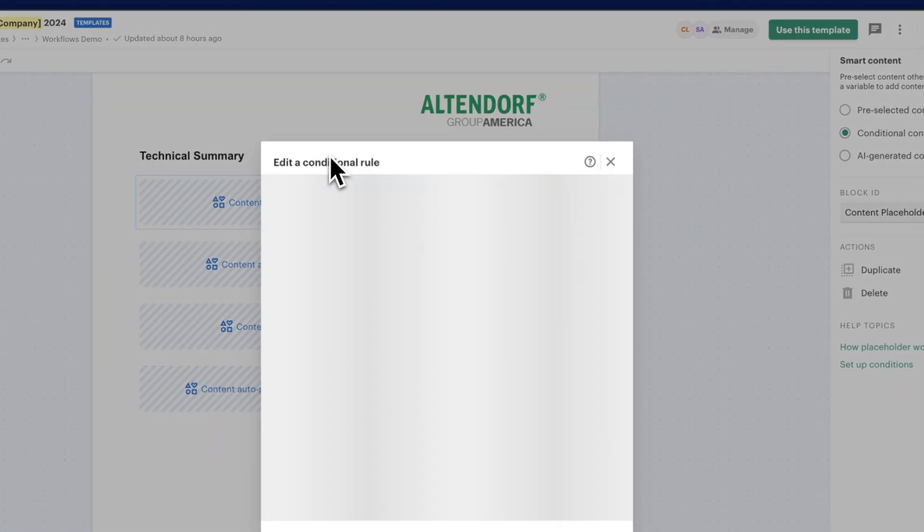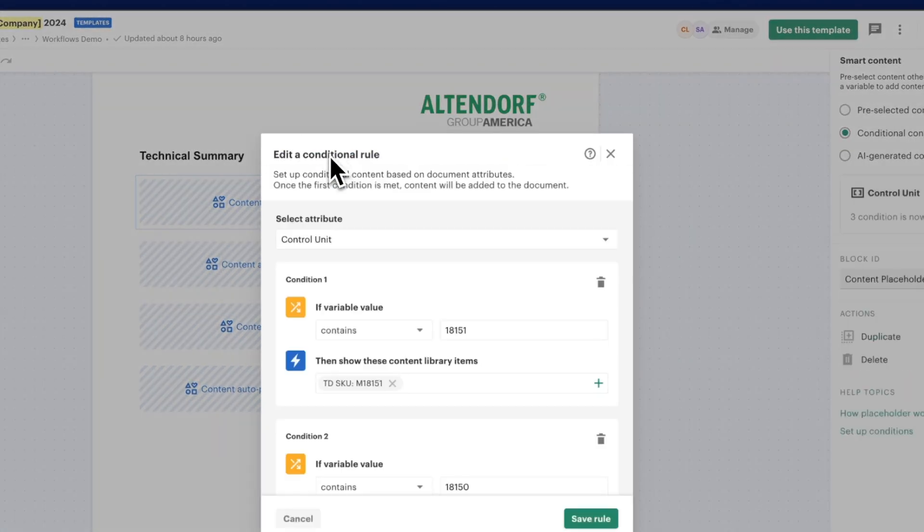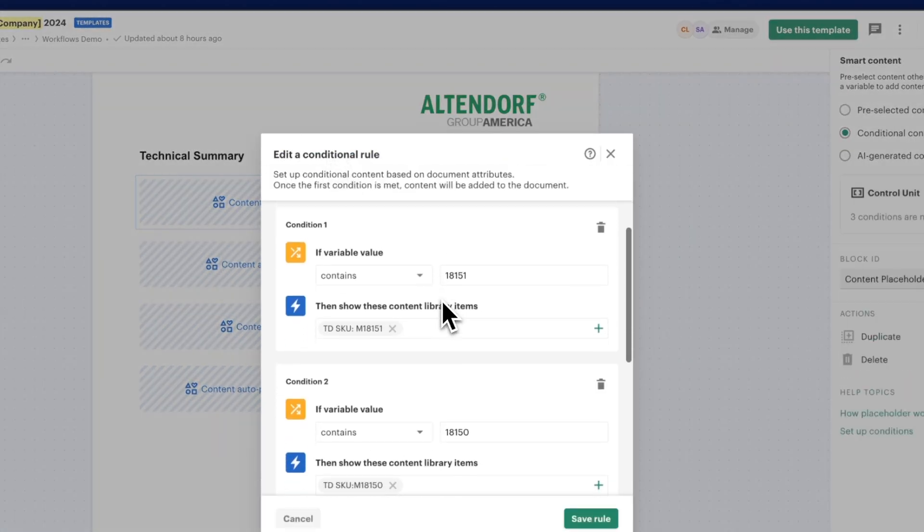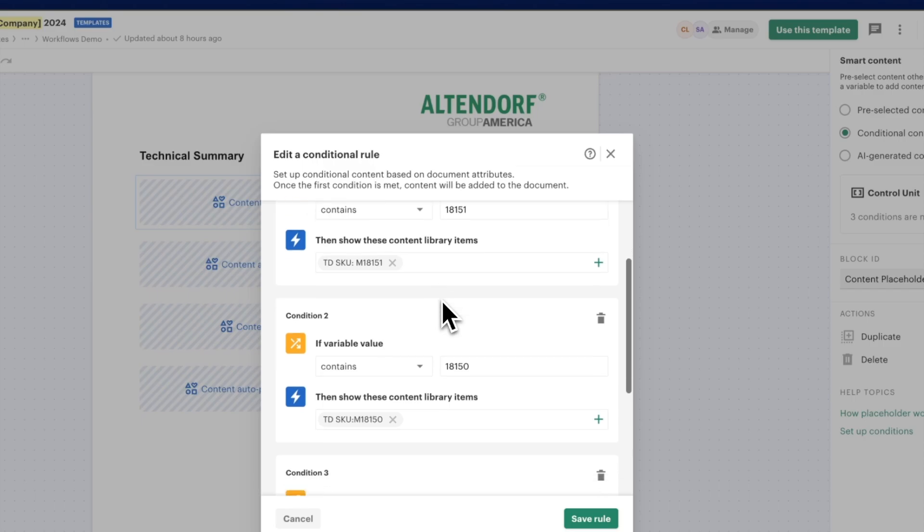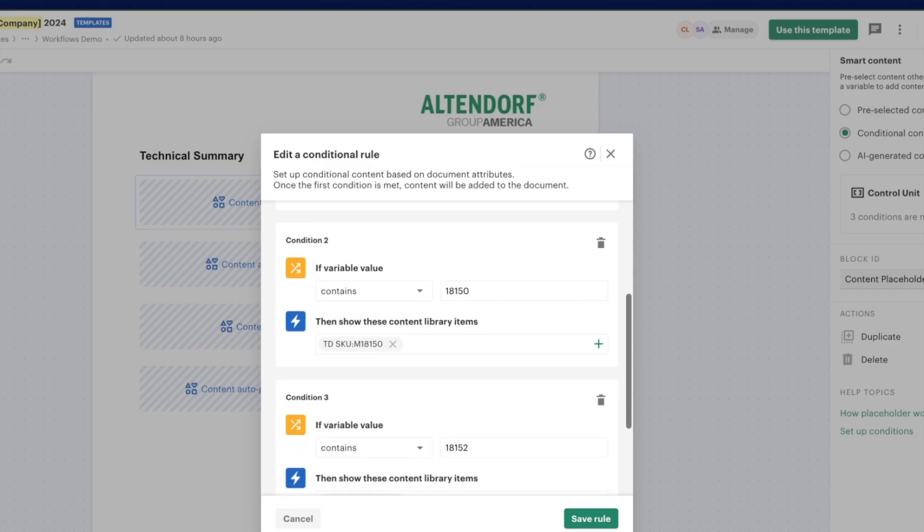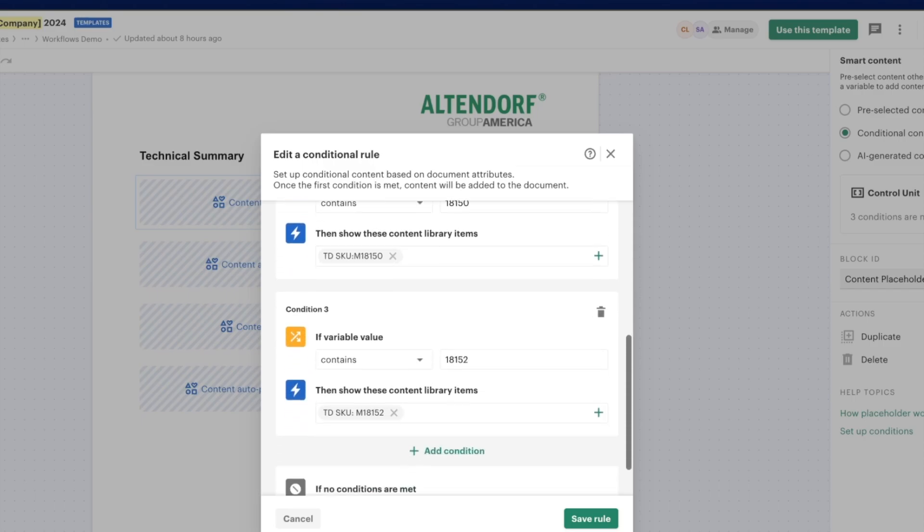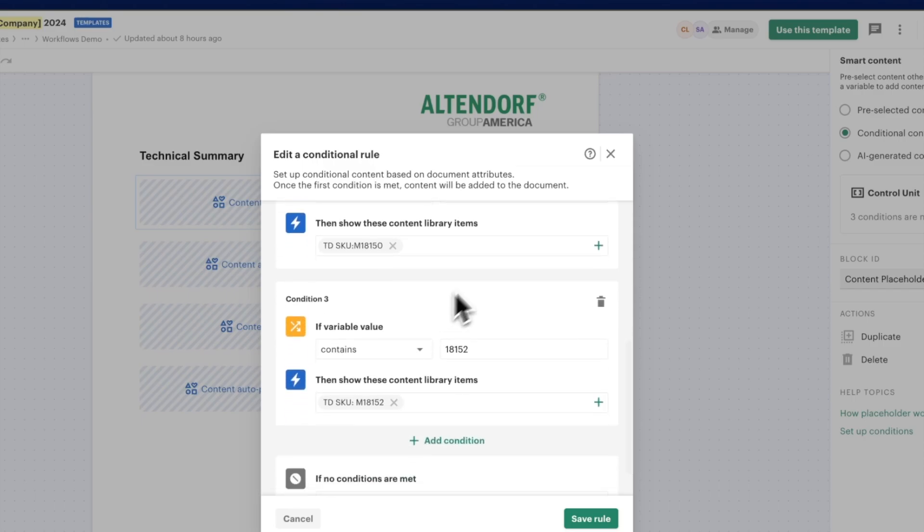With smart content rules, you can ensure that only relevant content is pulled from the content library, creating a truly customized quote.